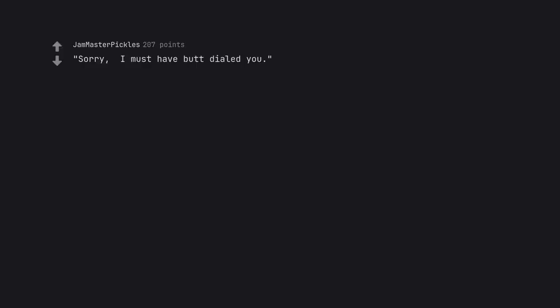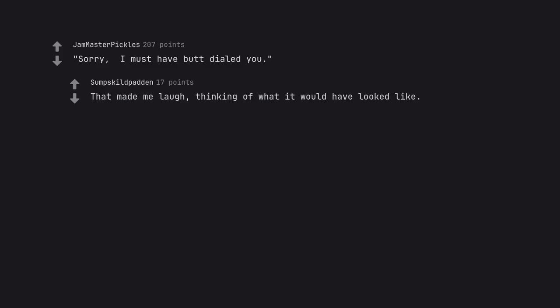Sorry, I must have butt dialed you. That made me laugh, thinking of what it would have looked like.